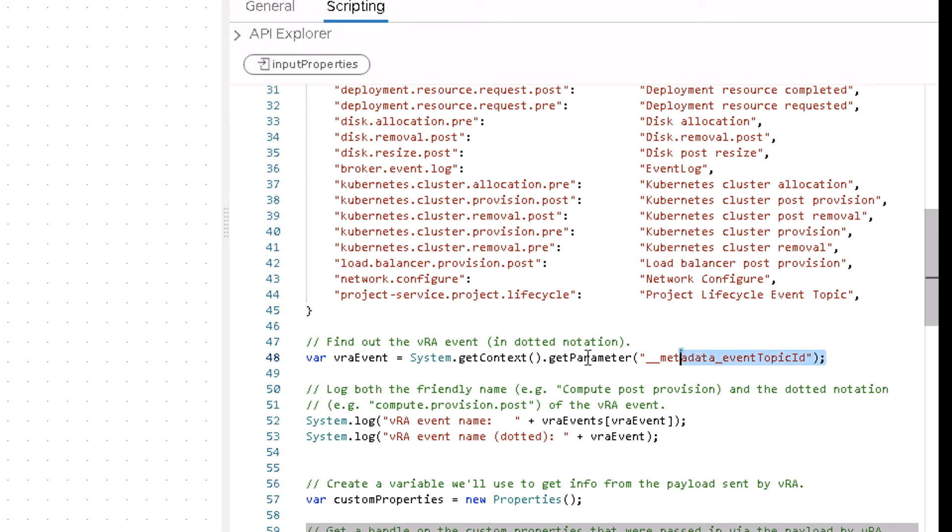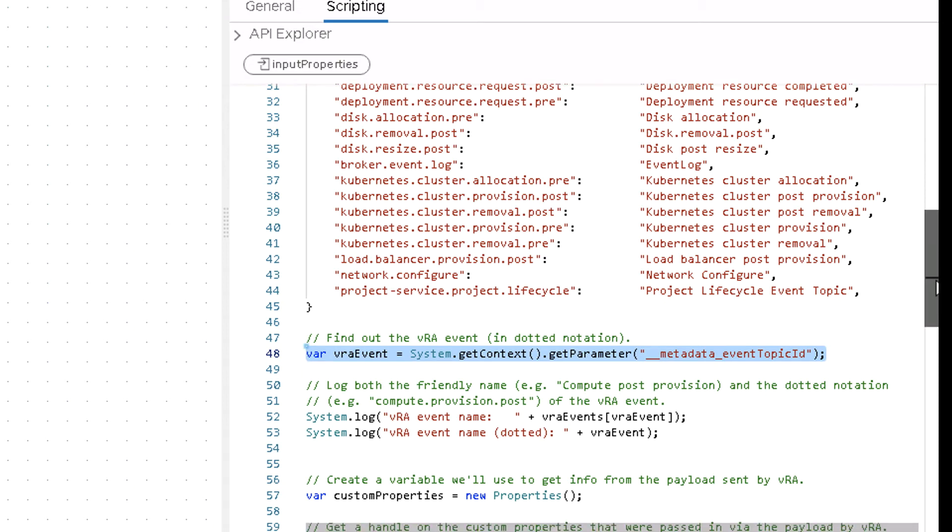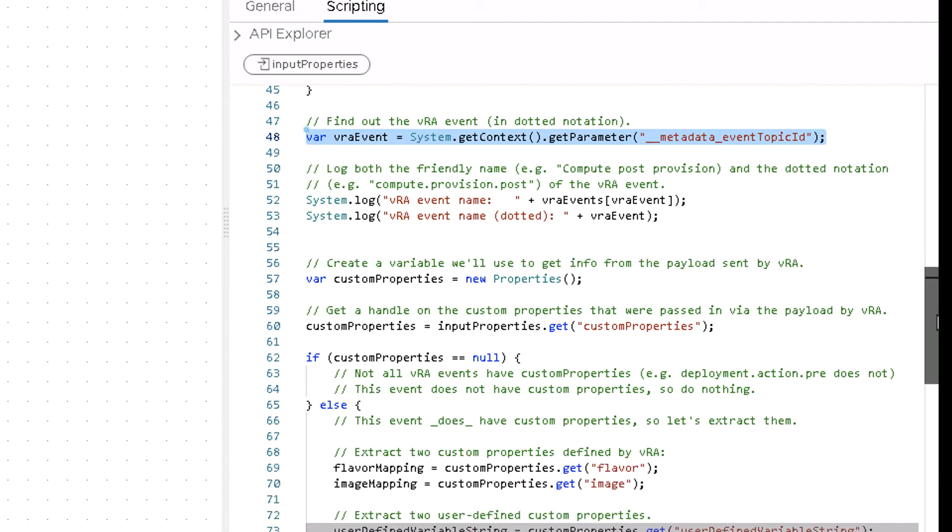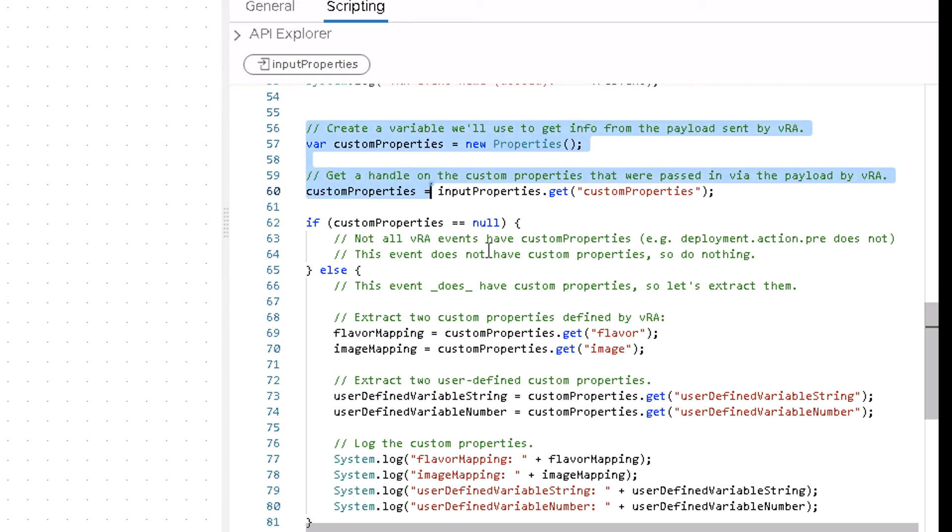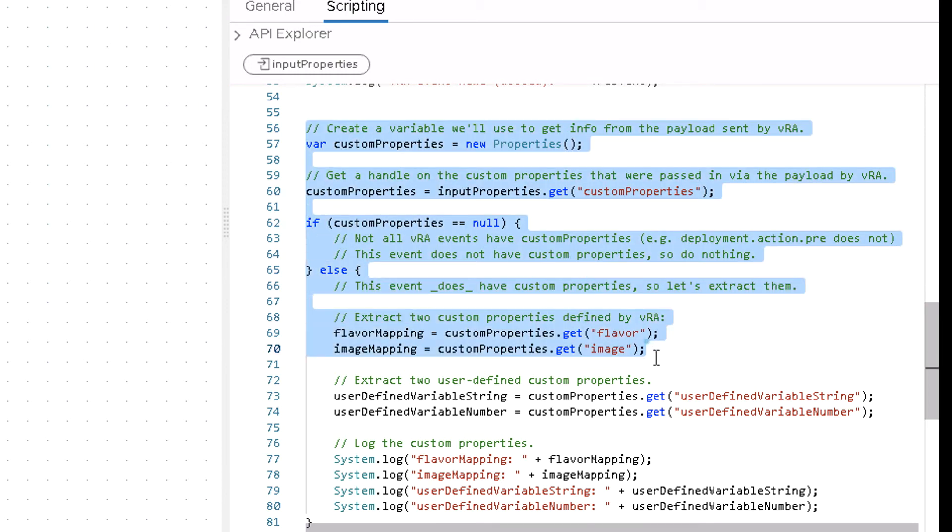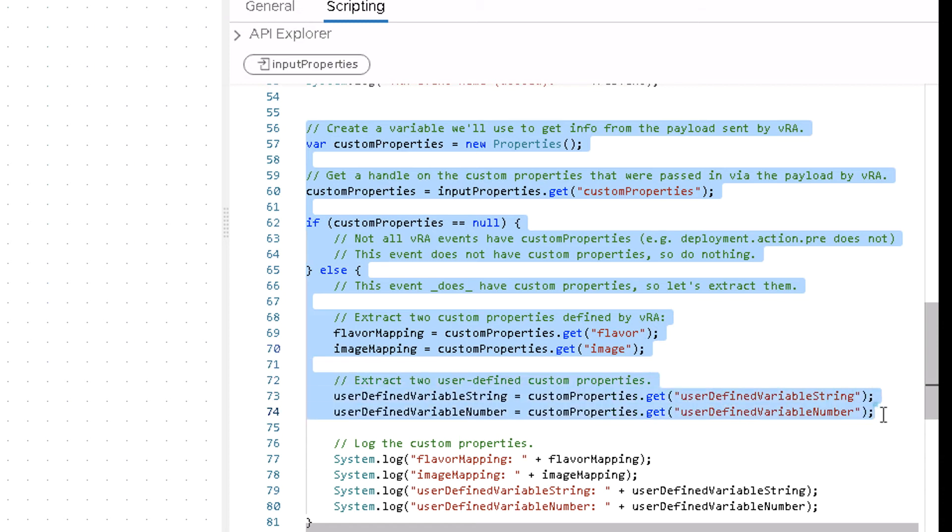I believe it was this line of code is a sample for getting the metadata pieces of data that gets into your orchestrator workflow. And then the following lines of code from here onwards, there we go, are useful for getting both the VMware defined pieces of information and your user defined pieces of information.